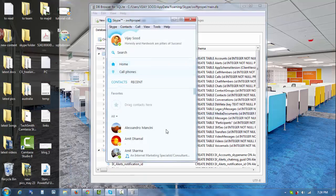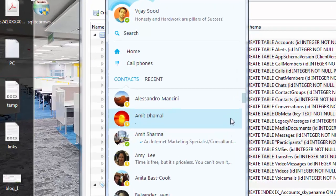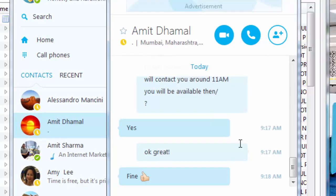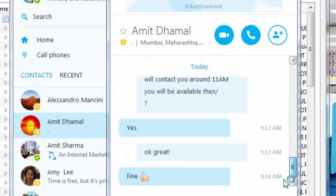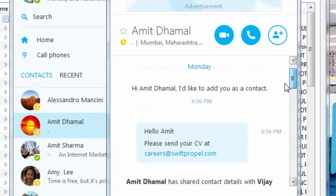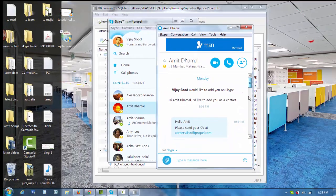First, let's see what particular chat history I want to delete. I'll select this one because I don't need it anymore. You can see that I have done some chat with this particular contact, and I'll show you how to delete it.